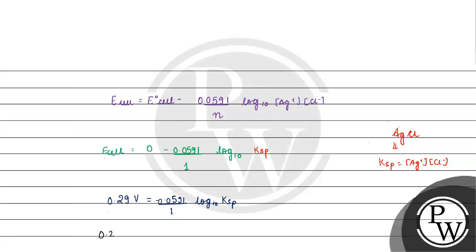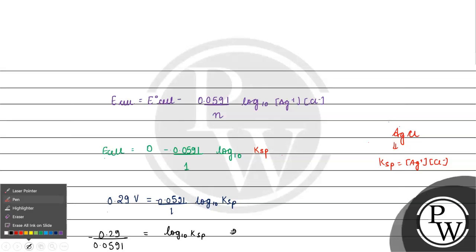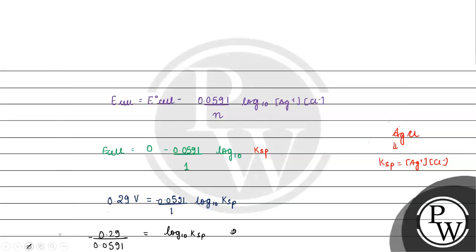So we have 0.29 divide from 0.0591 from 1. What will we have? We have basically minus 4.90 value log base 10 KSP.